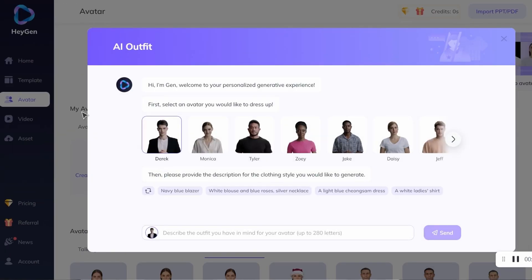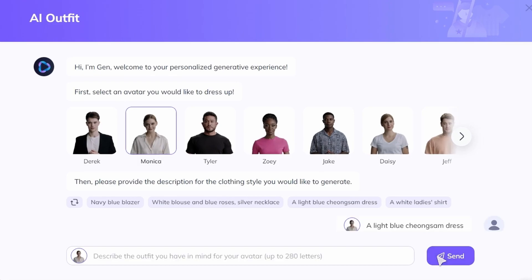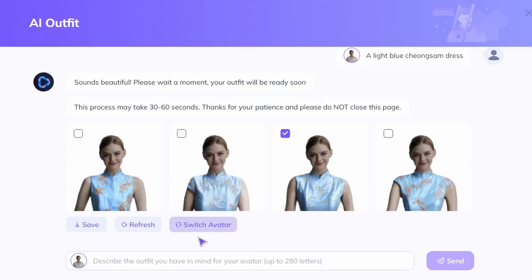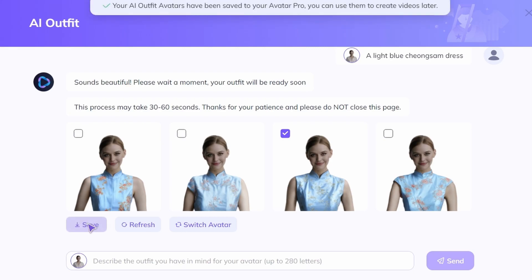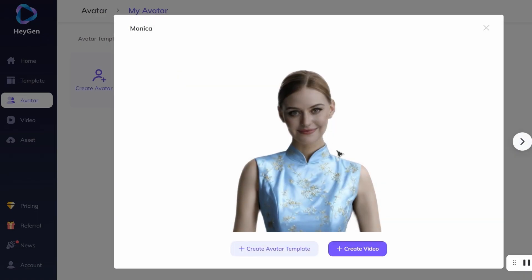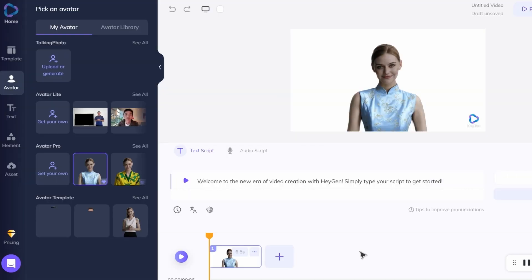Click Create AI Outfit, select your avatar and input prompts. Let's try a light blue Cheongsam dress. Wow, this outfit looks fantastic. Save your choice, select this avatar and click Create Video to enter the video editing page.